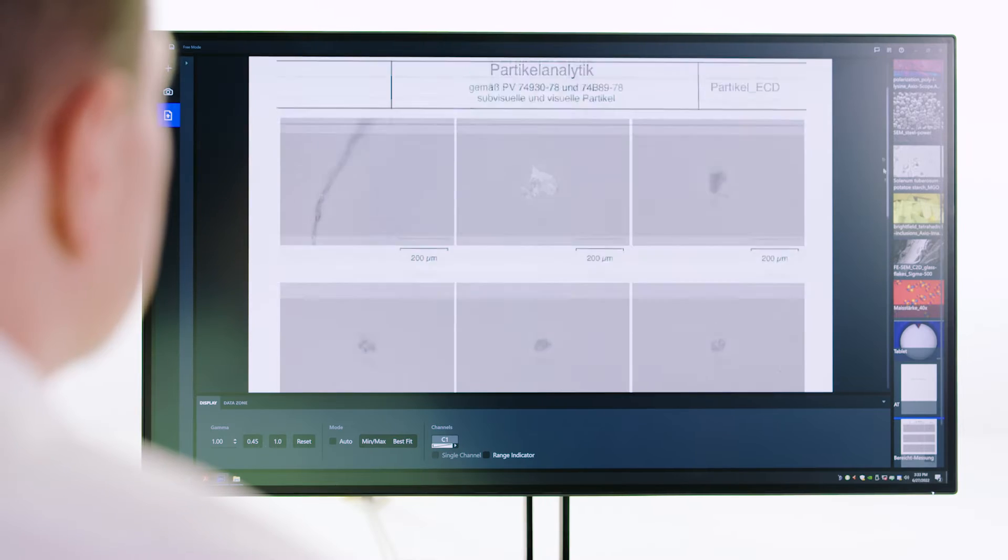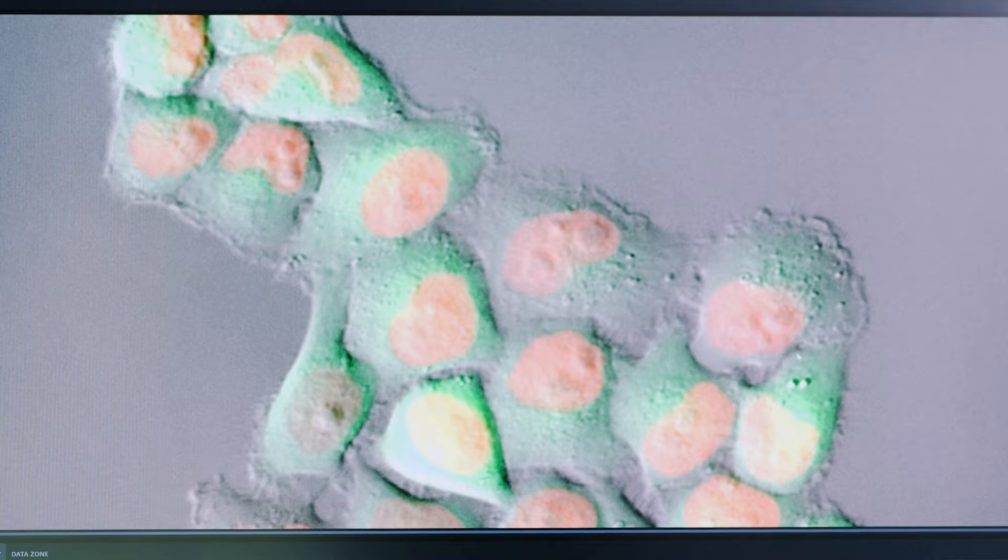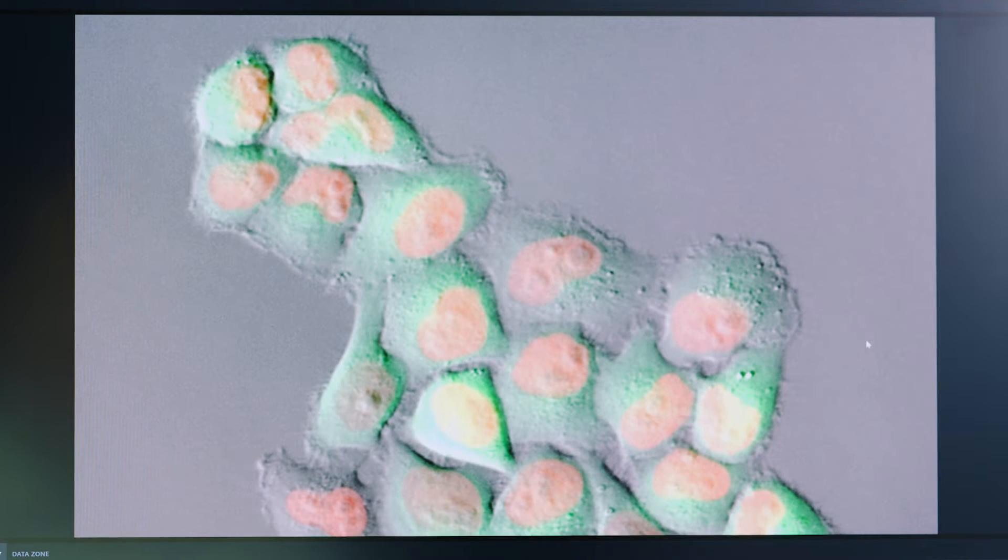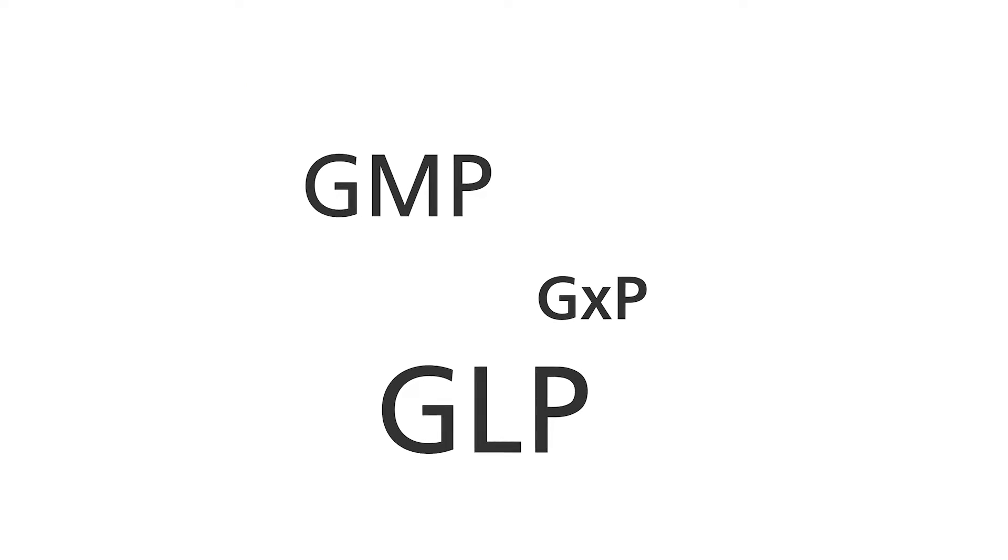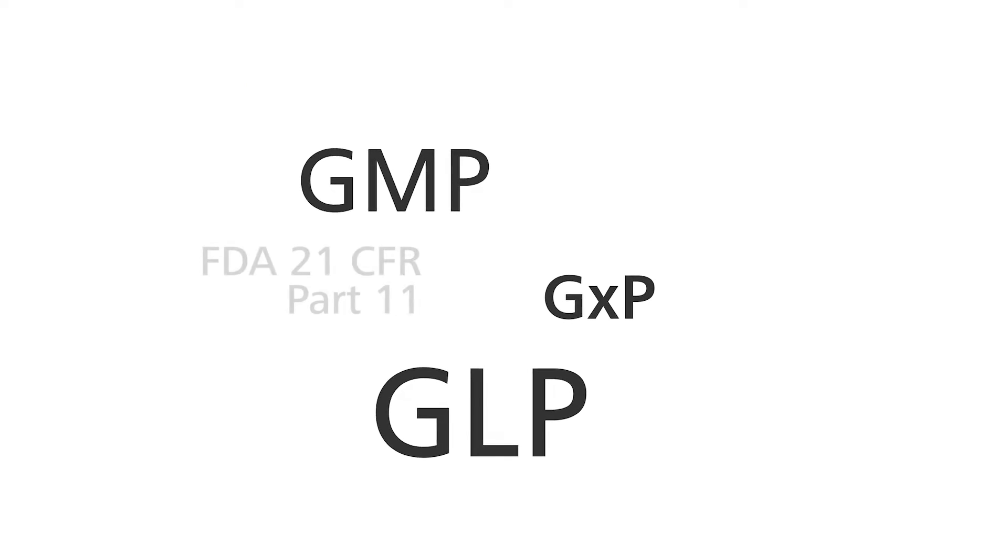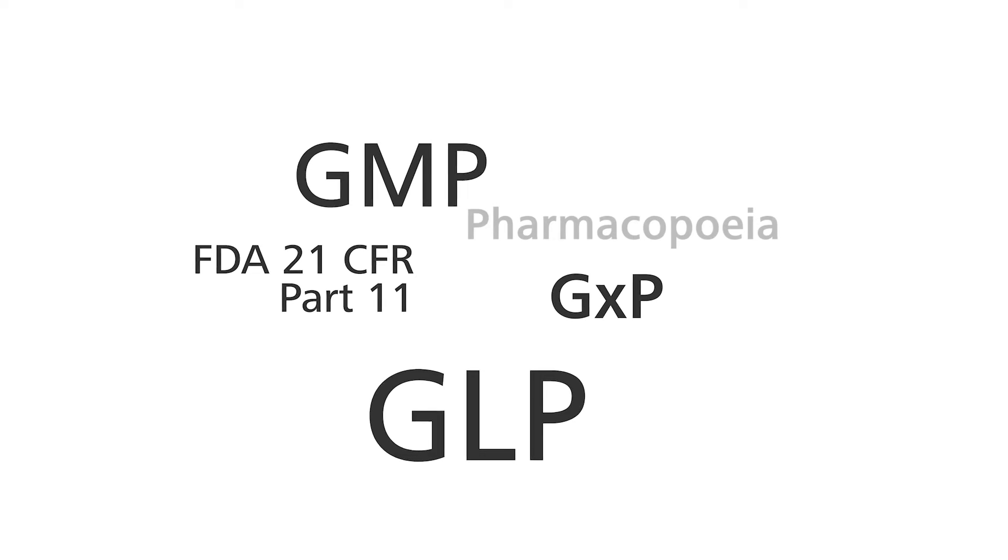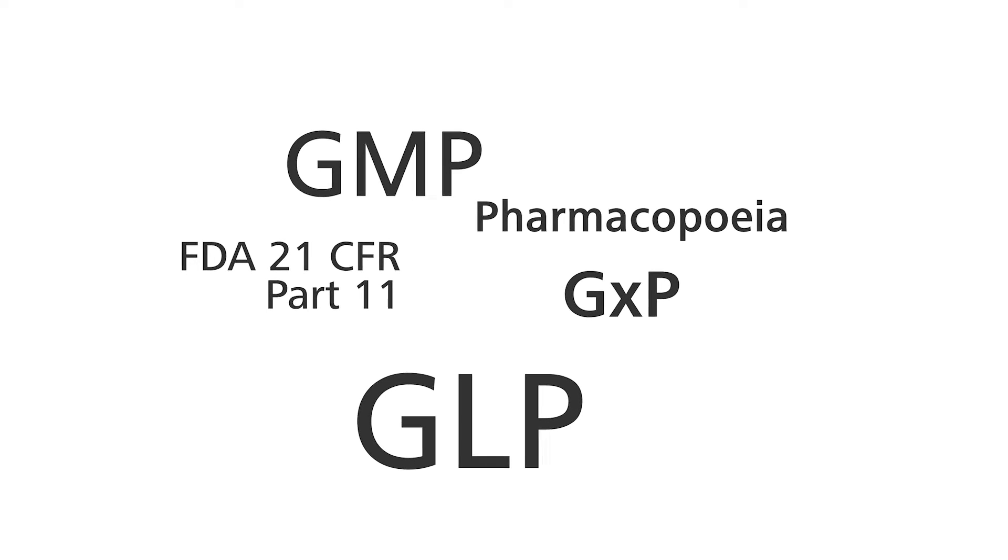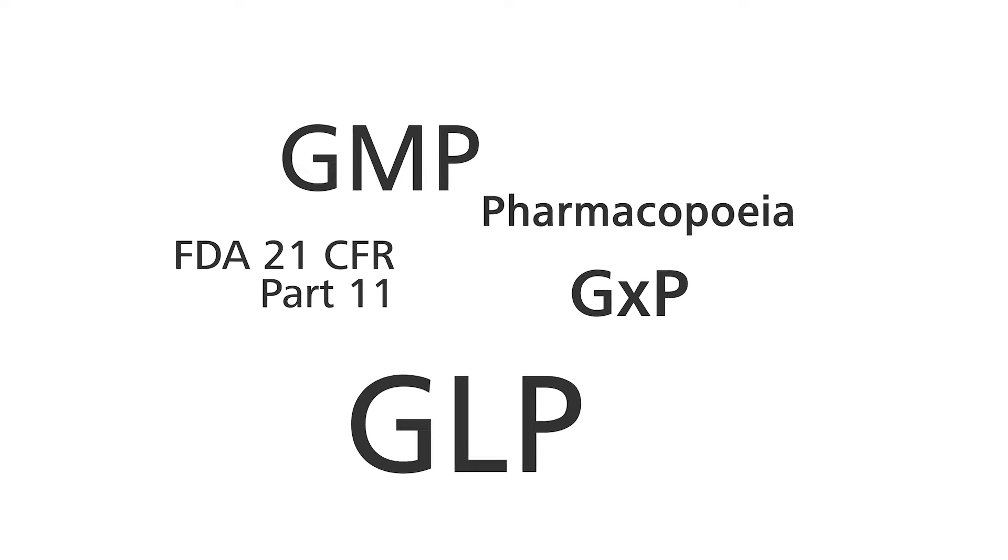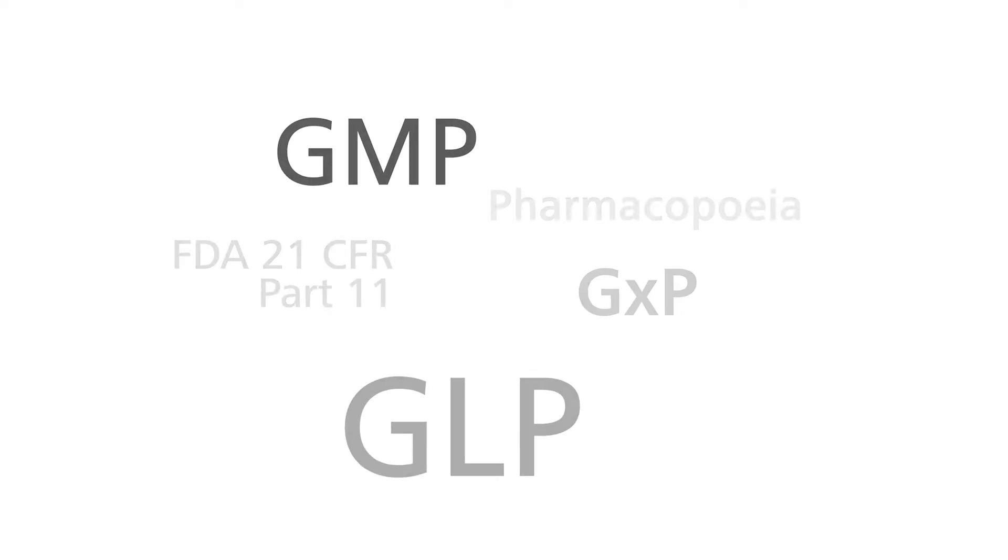At Zeiss, we have already successfully supported over 100 GXP projects. Today you will learn how to align microscopic analyses in the pharmaceutical or medical device industry with GMP or GLP. In the process, you will also learn about compliance with regulations such as FDA 21 CFR Part 11 or Pharmacopeia.